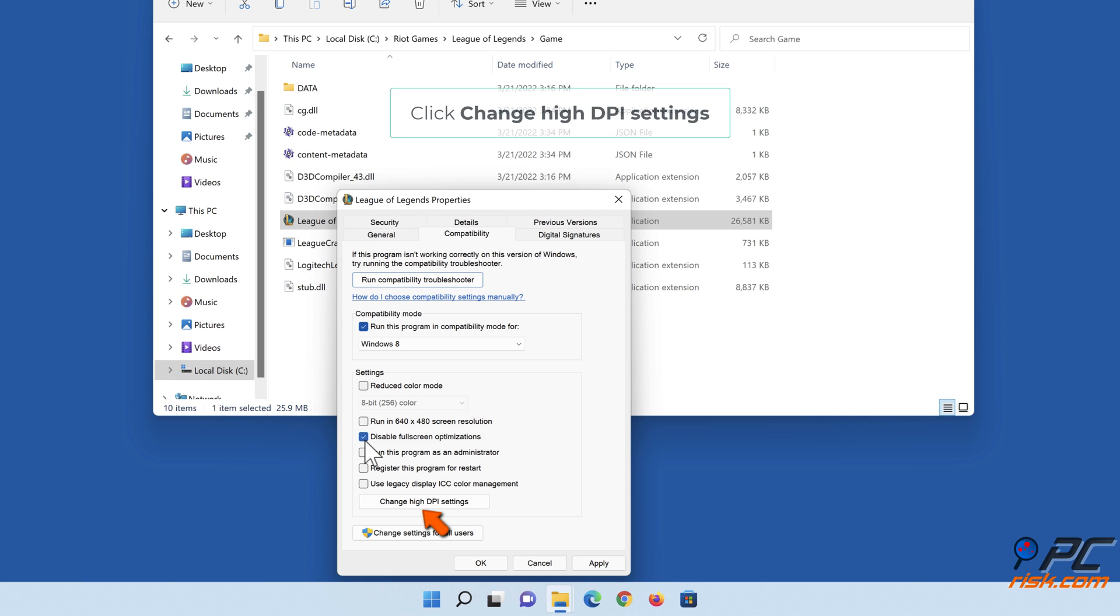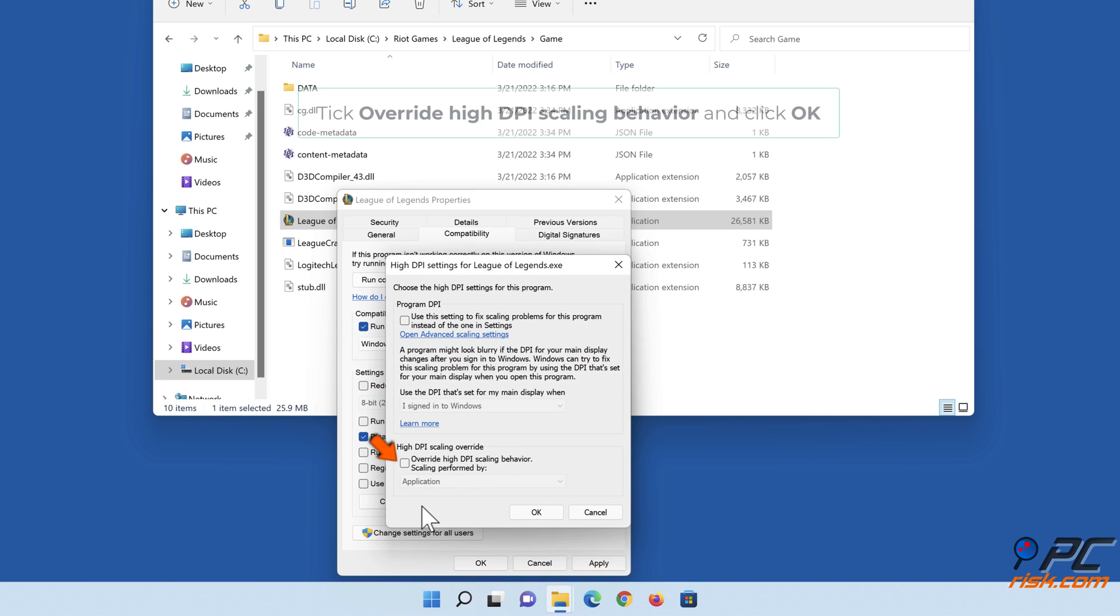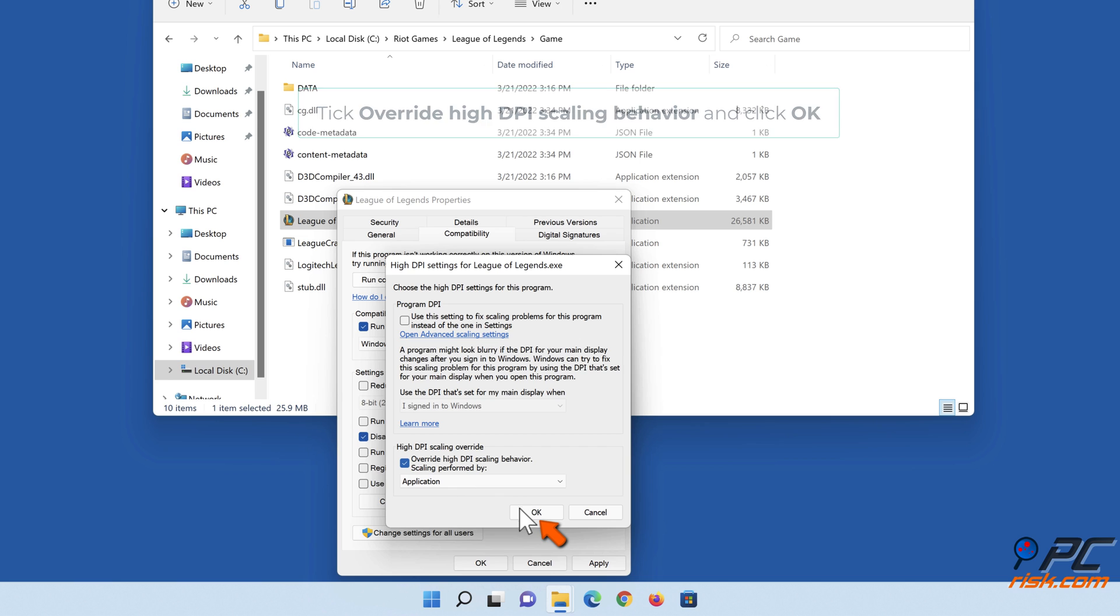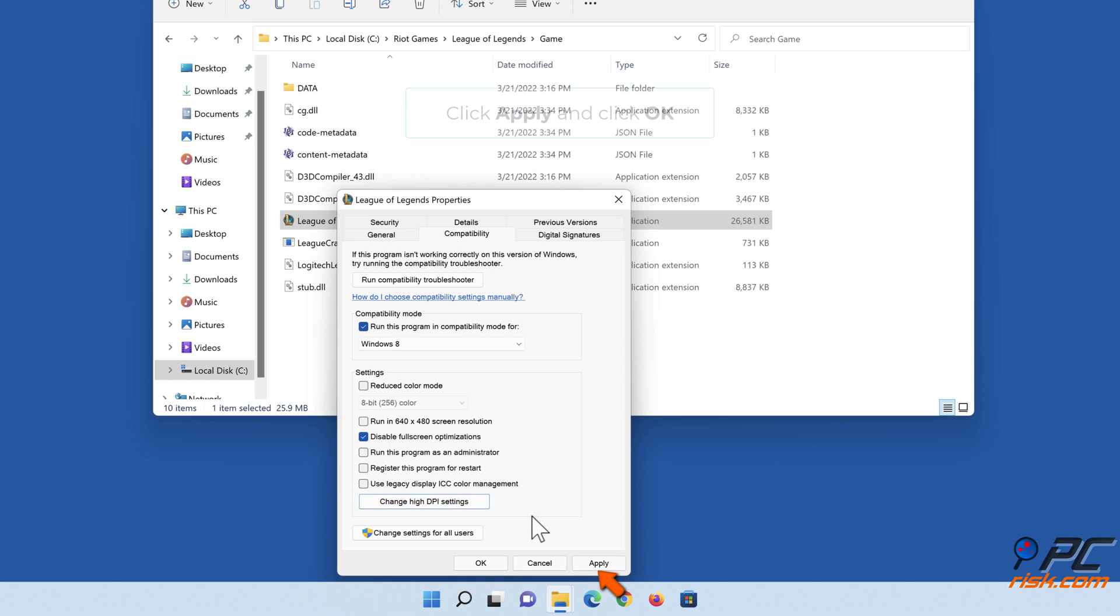Click Change High DPI Settings. Tick Override High DPI Scaling Behavior and click OK. Click Apply and click OK.